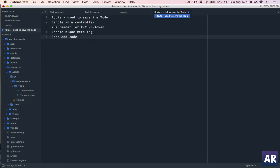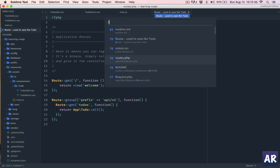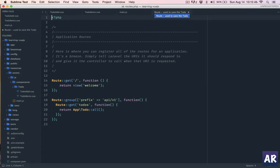Then we'll change the to-do add code and we'll have to make some changes in the to-do items component, because once the new to-do is added in the database there will be no way we can tell to-do items that a new to-do is added. So we'll have to go back to the properties which we were injecting previously. That's about it - these are the six things we are going to do. The first thing will be adding the route in route.php.